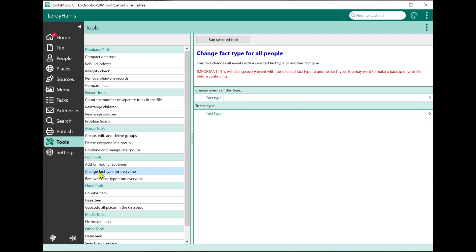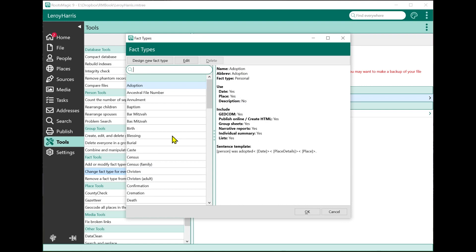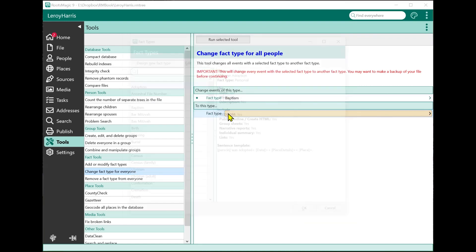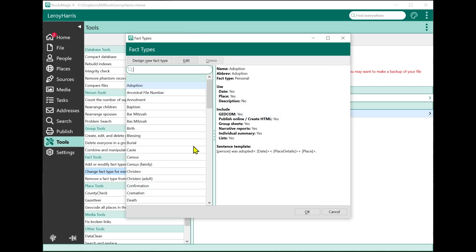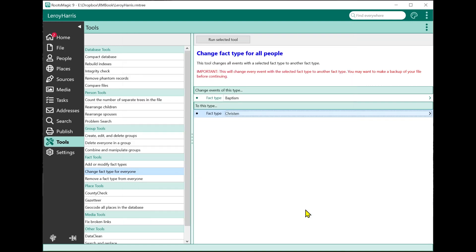The next one, change fact type for everyone. This is another one we've had a lot of requests for. This lets you change a fact type from one thing to another for everybody in your file. For example, I might select a fact type, pick baptism, and maybe I want to convert that to a christening. Again, it's warning you to make a backup. When I click Run Selected Tool, it's going to go through my database, and everybody that has a baptism fact, that baptism fact is going to be turned into a christening fact for the whole database.